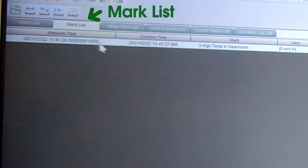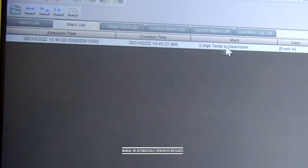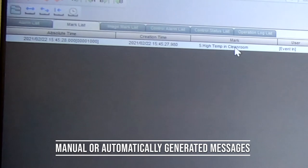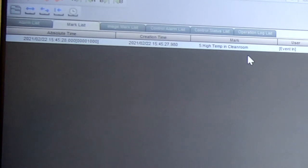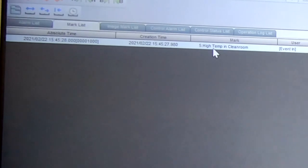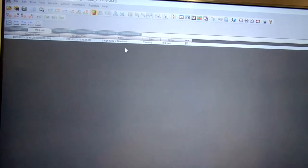When we click on mark list, we see any messages that were generated, either free messages that were entered during operation or an automated message in this case which was generated in the event of a high alarm for that clean room temperature.